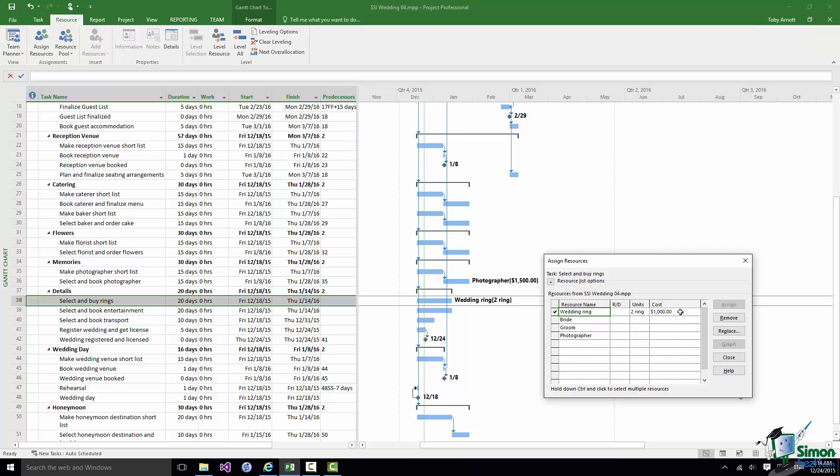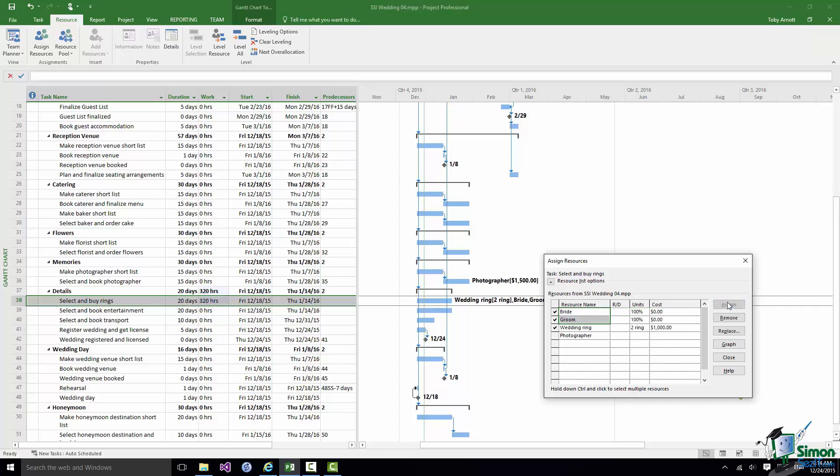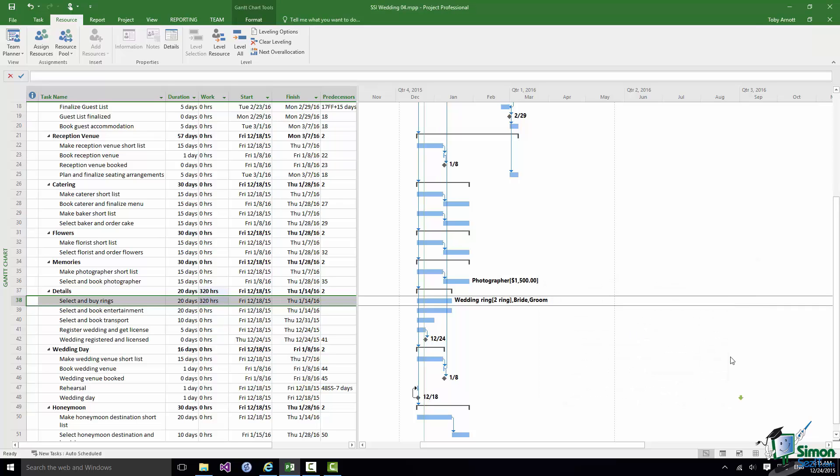The other important thing to bear in mind here is that I could at the same time assign the Bride and Groom to this task as well. So if I select Bride, hold the Control key down, select Groom, click on Assign and now click on Close I've got three resources assigned to that task. I've got the Bride and Groom work resources and Material resource, two wedding rings and note the units there, two ring.